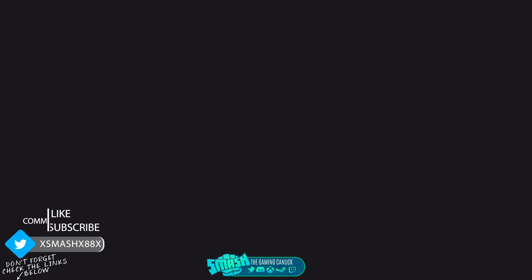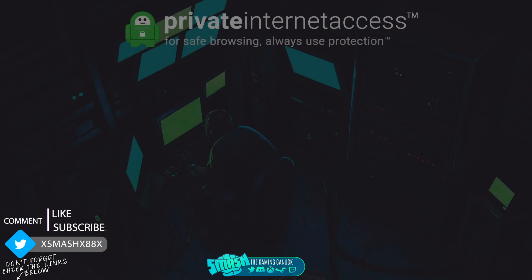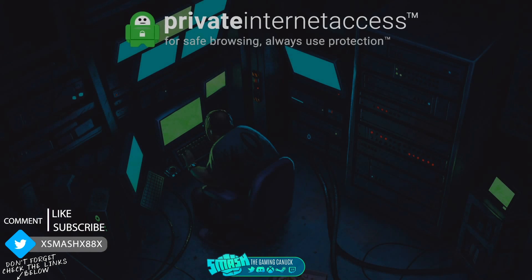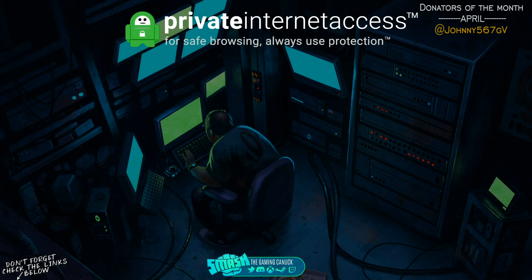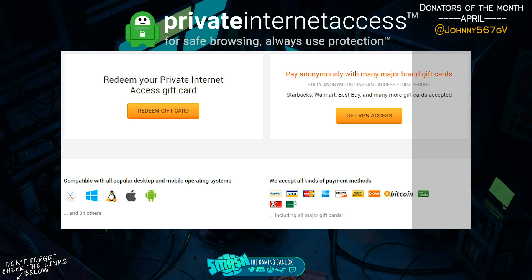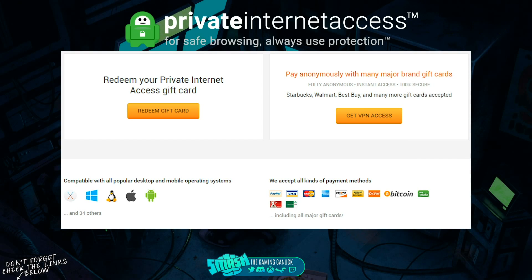Before we get into today's video, you should take your privacy seriously and check out Private Internet Access. The great thing about this VPN is they support gift cards, all major credit cards, Bitcoin, and PayPal.